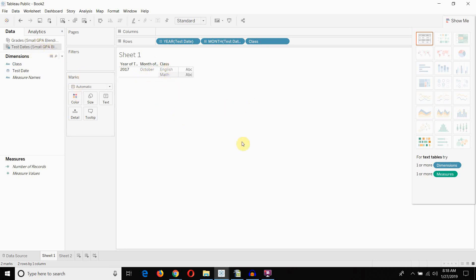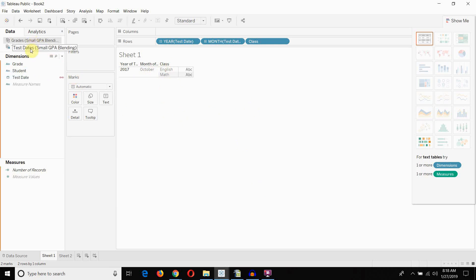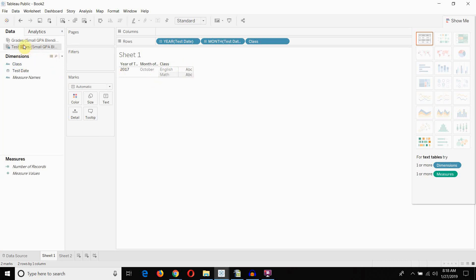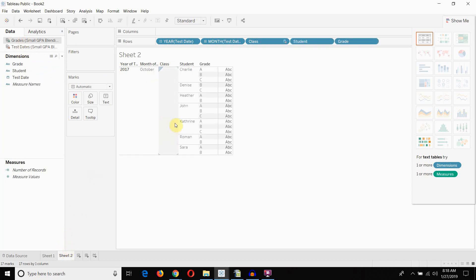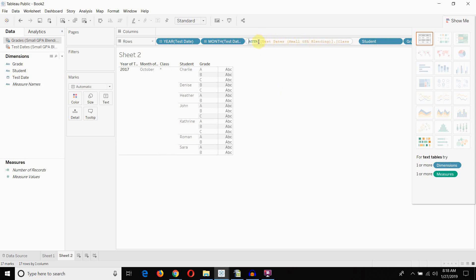The problem with that is that when we have two different blended data sources, both have to be aggregated. Or they have to be aggregated, rather. The fields to be used between them. So, when we bring in this class, it's aggregating it with this attribute function.